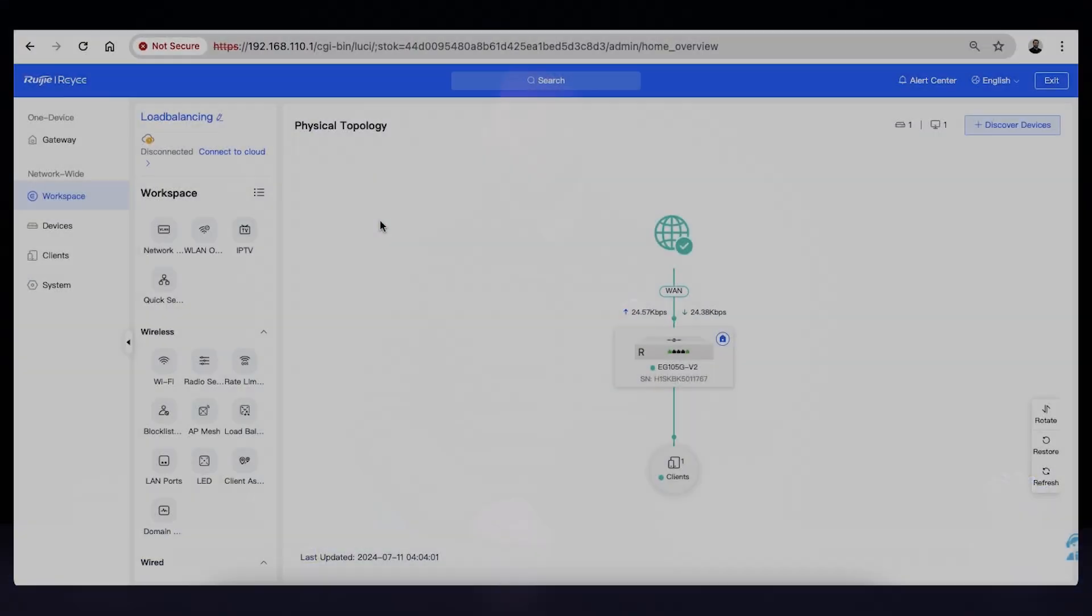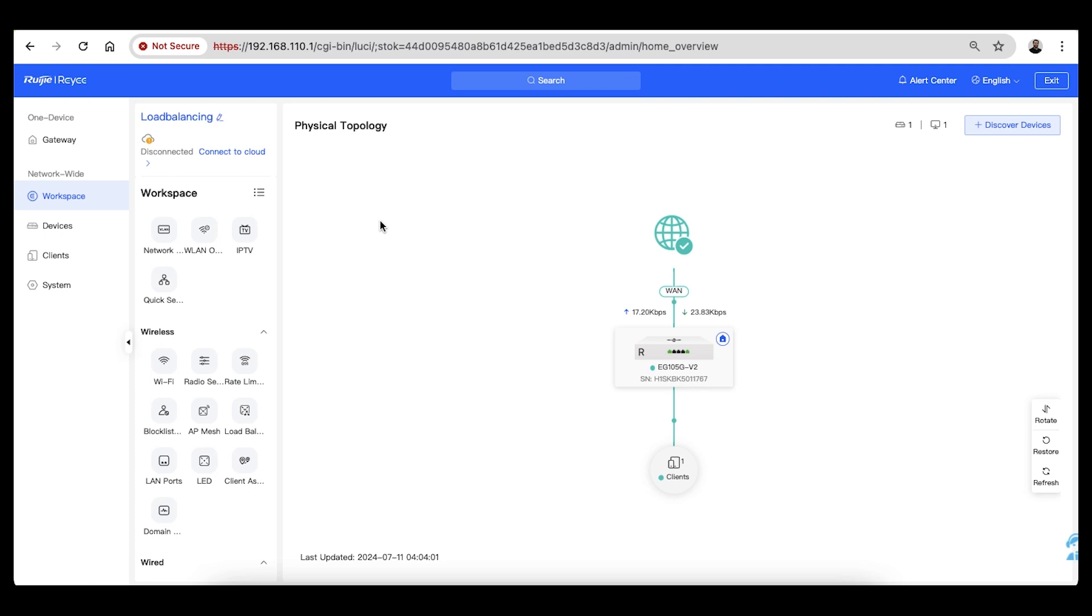For load balancing to work, you'll always require a router or gateway with at least two WAN ports. We'll be using the EG-105 for this example and at this time the firmware version is 2.280. Once logged into the gateway, navigate to the workspace section on the left and then down to WAN.